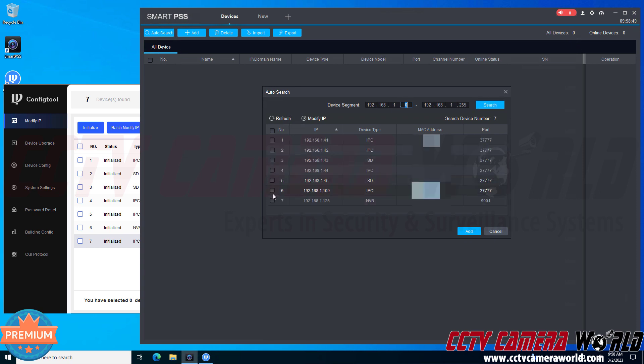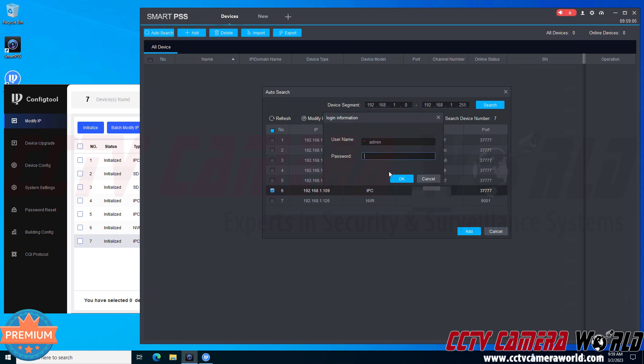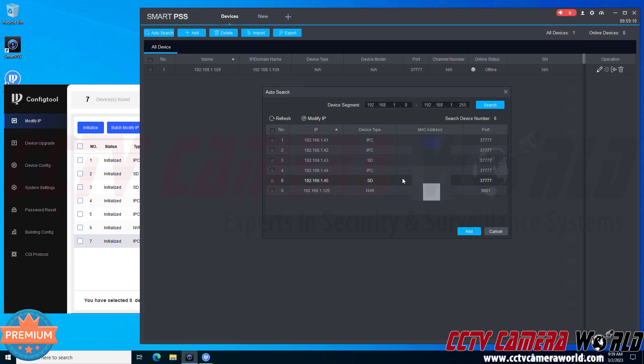Here I can see the list of devices from my network that are compatible with the software and then I could check the 109 camera. Click the add button. It's going to ask me if I'm sure if I want to add this device, I'm going to click OK, and then I'm going to type in the username and password and then click OK.